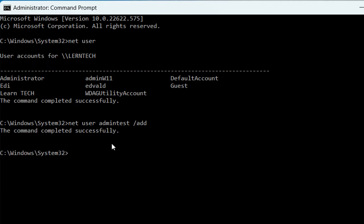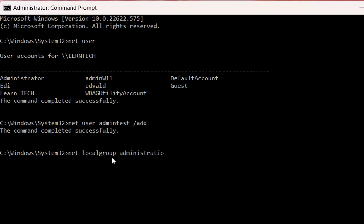We have now created the user 'admin test' on my computer, but by default this user is just a standard user — not an administrator. In order to make this user an administrator, we need to write this command: 'net localgroup' followed by the group name 'administrators', then the username we just created that we want to make administrator — in this case 'admin test' — then space, slash, and the command 'add.'